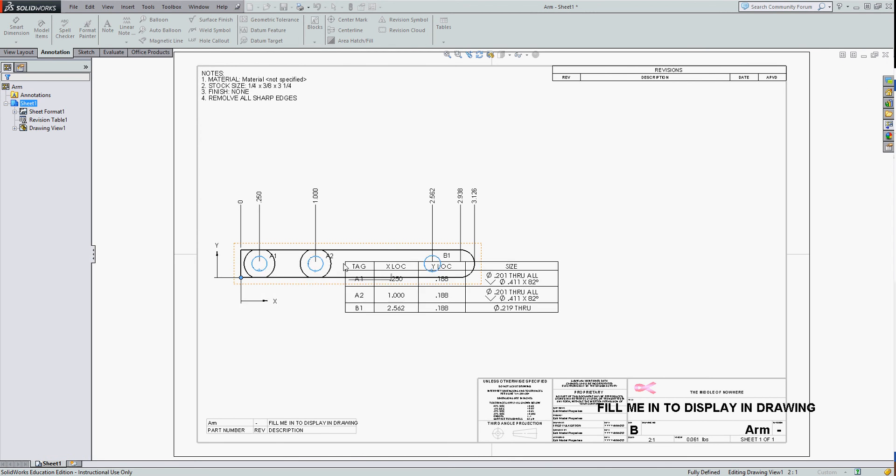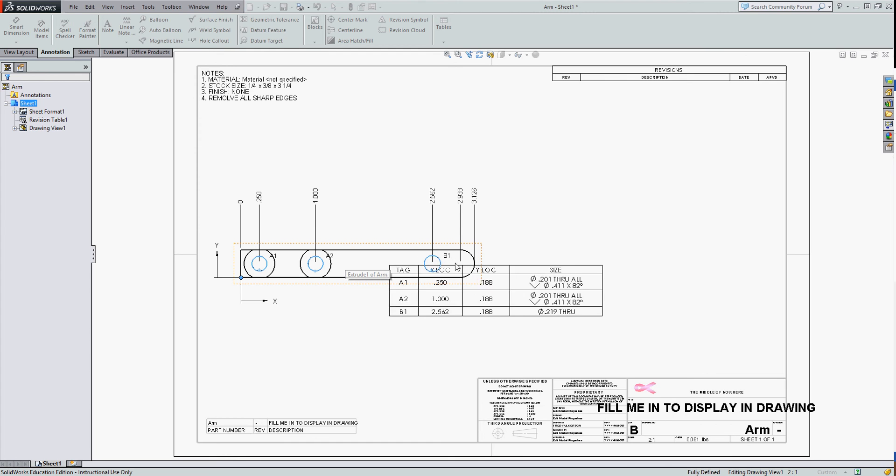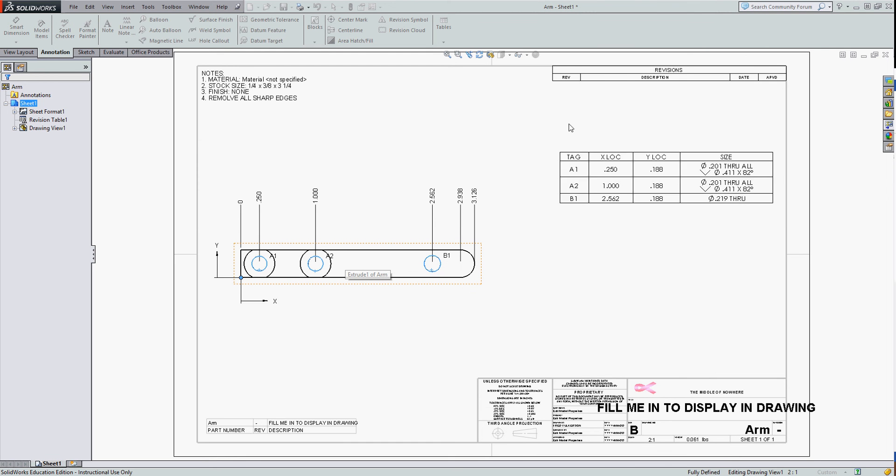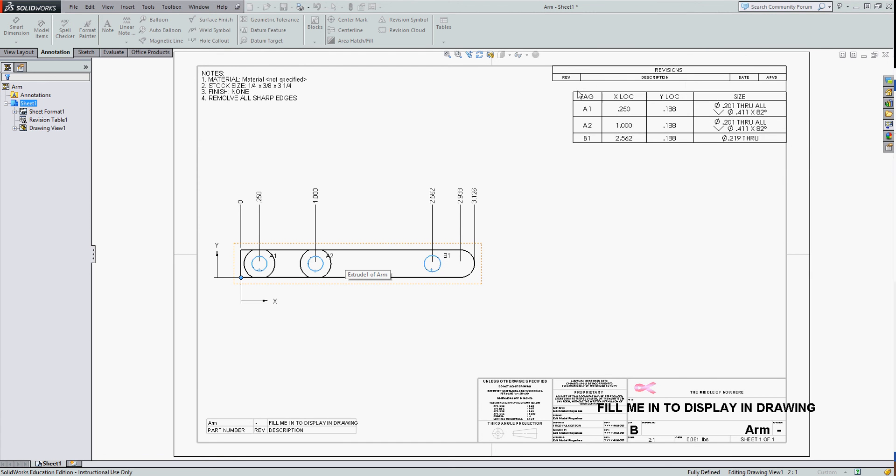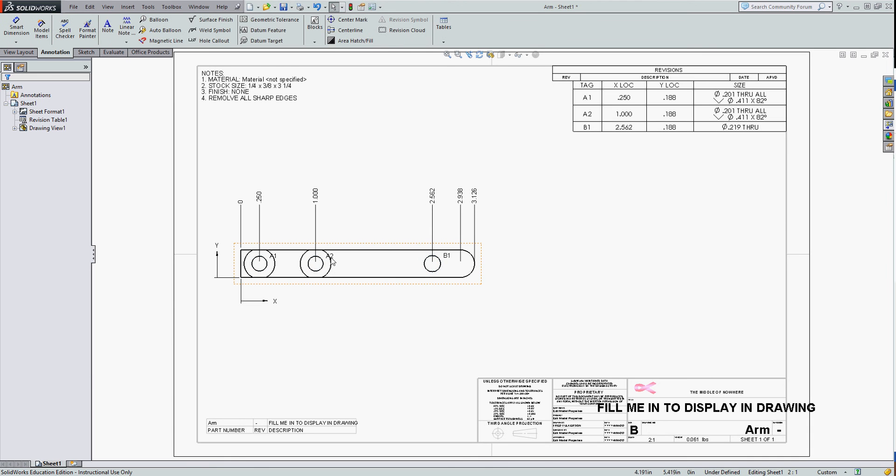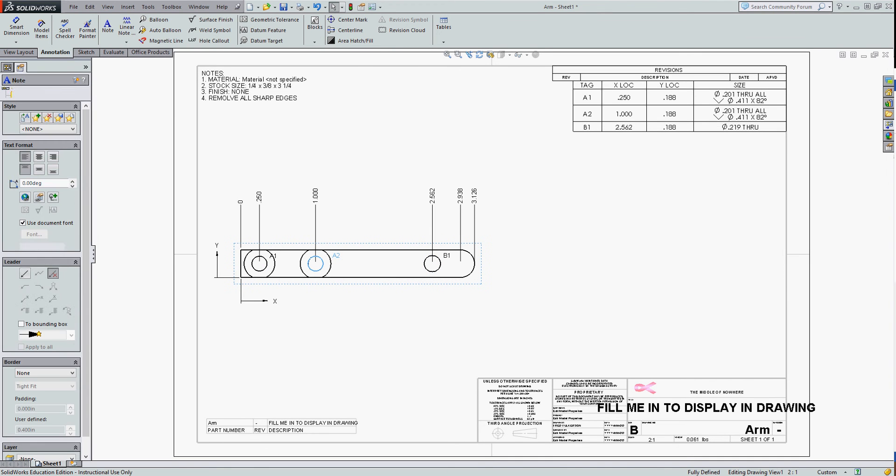It numbers the holes A1, A2, and B1. I'll place my table where I would like it. And if these are hard to see, I'll just move them so they clear up on the drawing.